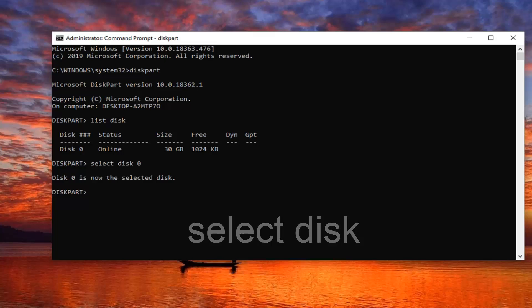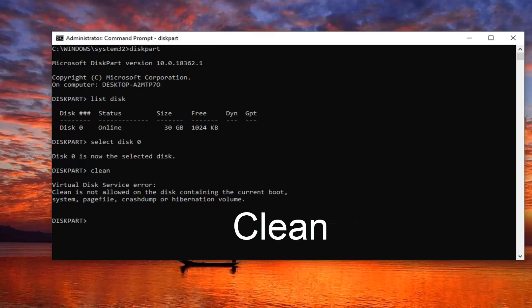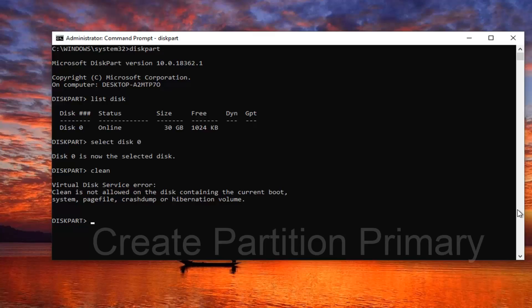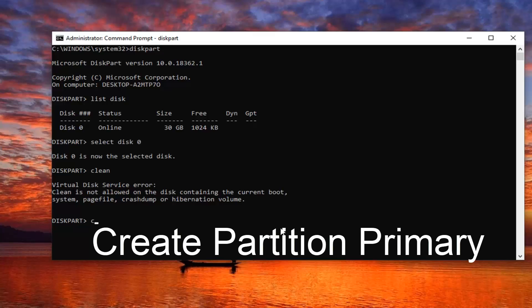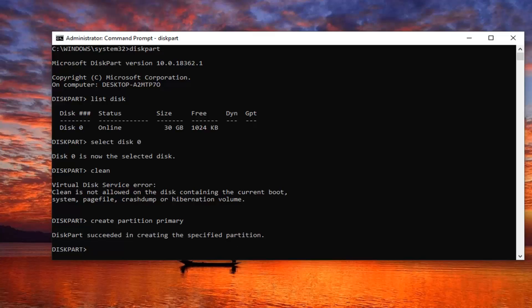Now you want to type in clean. Once you're done with clean, it should say DiskPart successfully cleaned the disk. Next, you would type in create partition primary, exactly as it appears on my screen. So again, create partition primary. Hit Enter on your keyboard. It should say DiskPart succeeded in creating the specified partition.